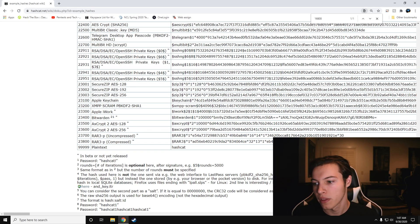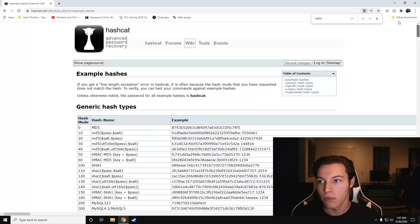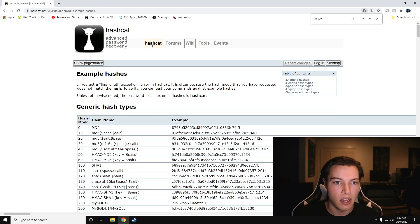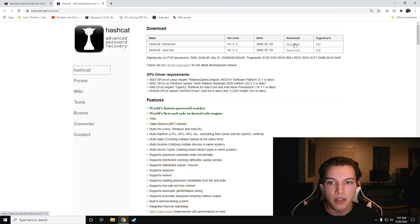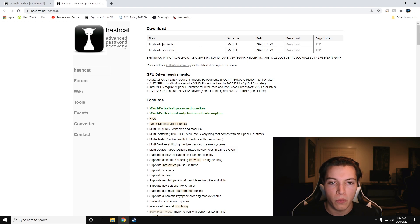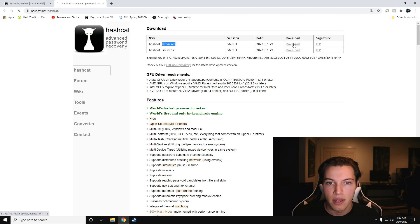Once we know what we're going to do, we're going to go back to the top, go to hashcat, and we're going to grab the binaries. So we're going to hit download on the top one. If you hit sources, it won't work, so you'd have to build it if you grab sources. Make sure you've got binaries.